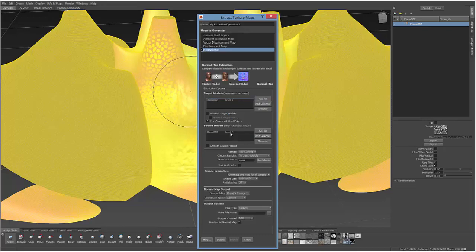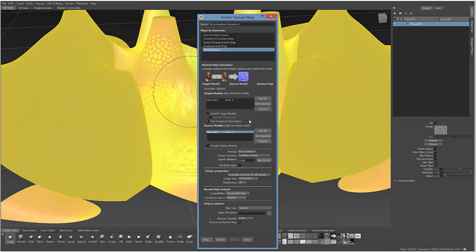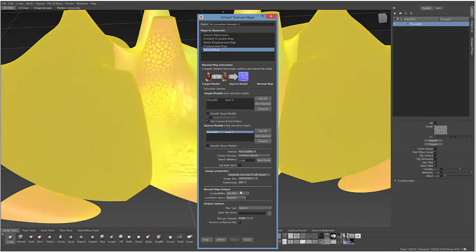So you can just actually select these and go between them. But this is going to be where we want to take the map from, and this is going to be the model that we apply that map to. So once you have that all set, the next thing you want to select is Compatibility down here. We're using 3ds Max.